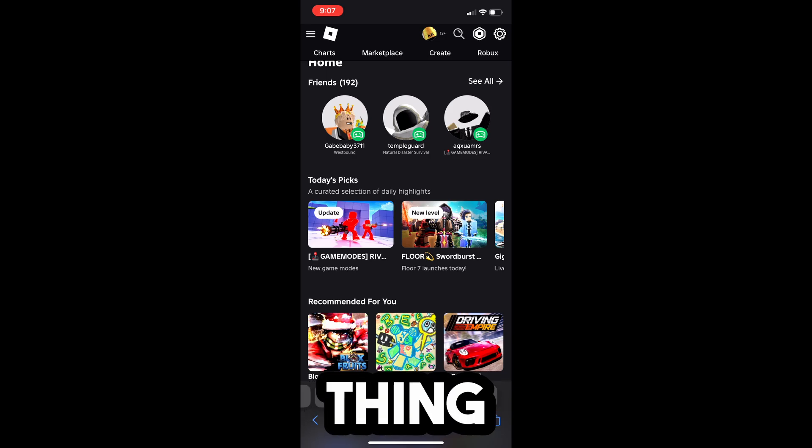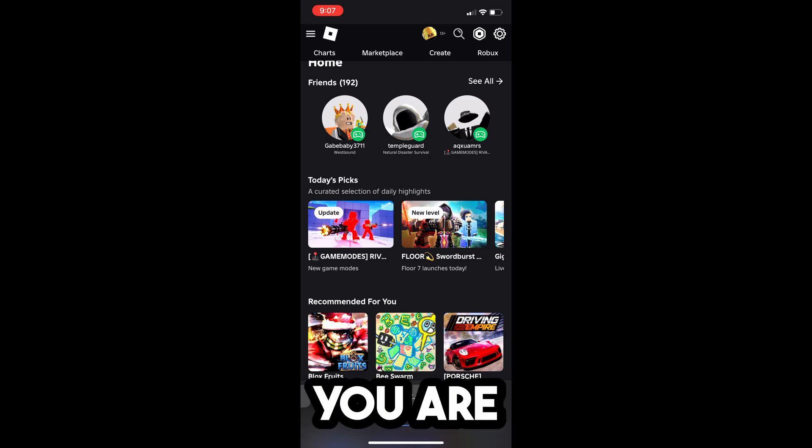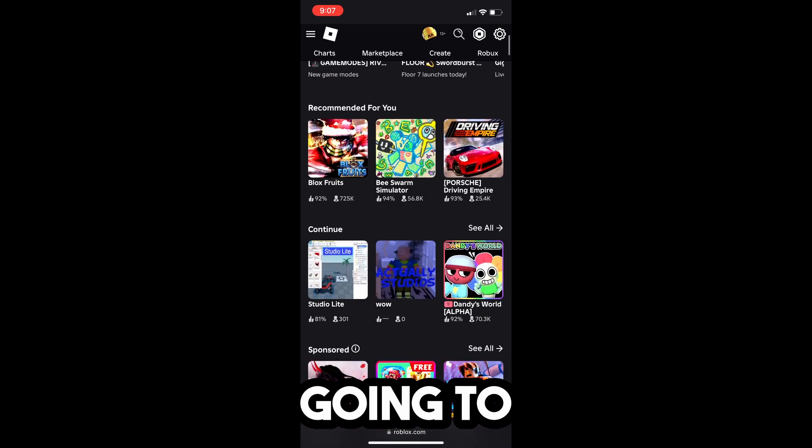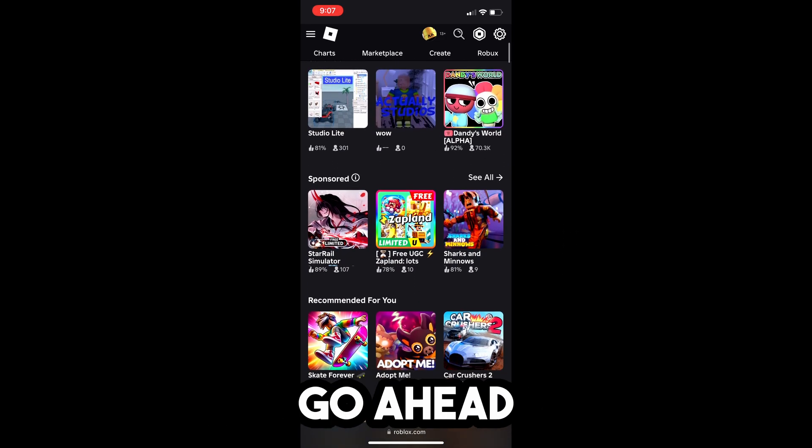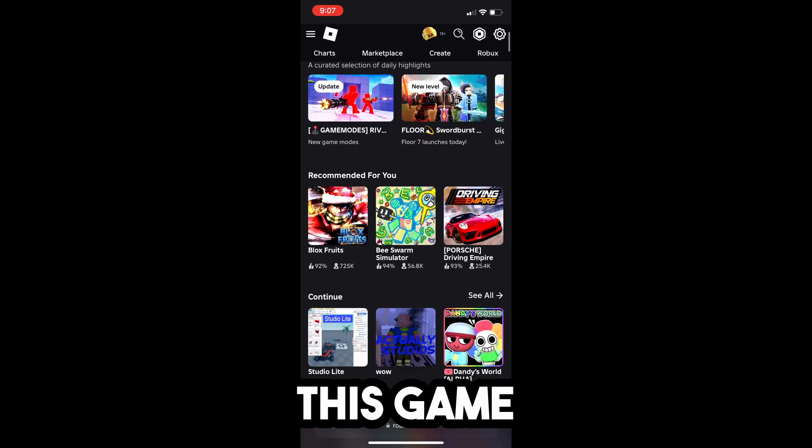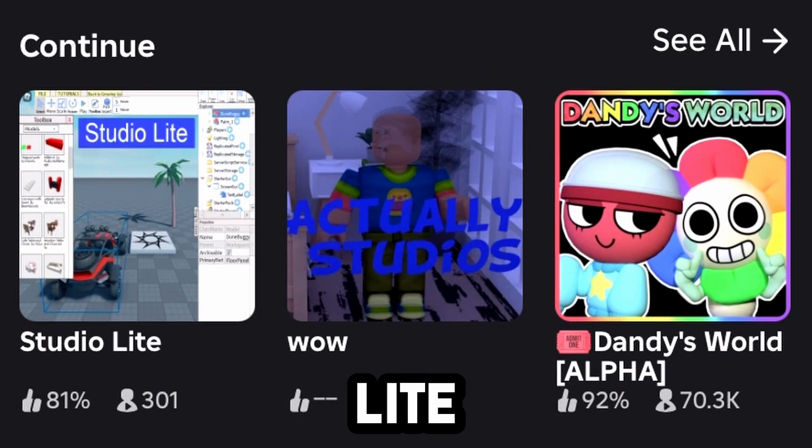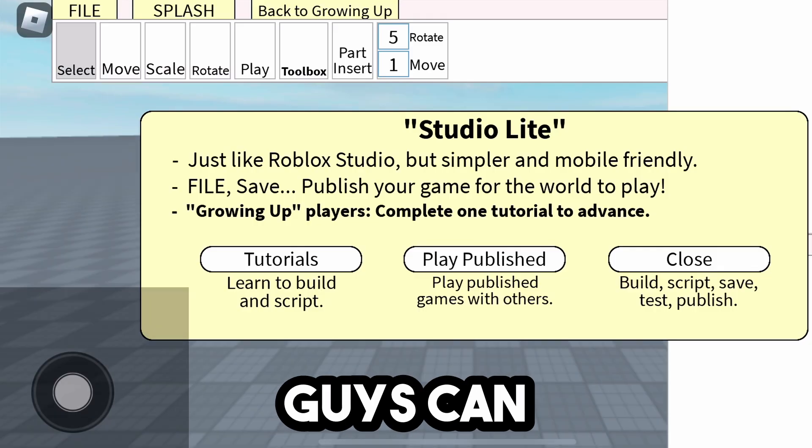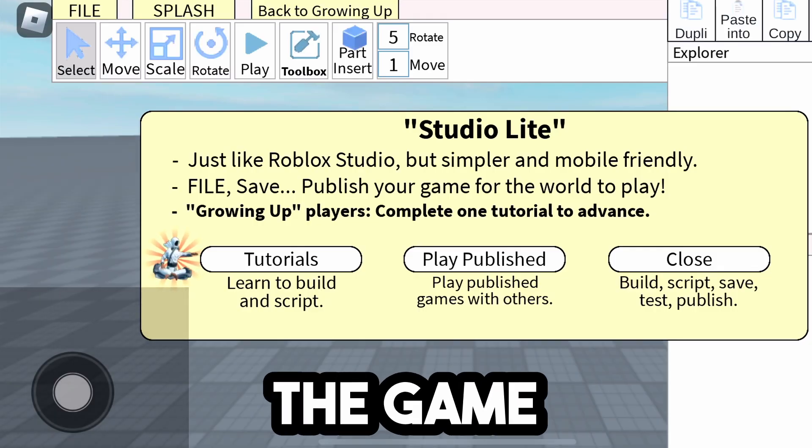So the very first thing you're going to do is if you are on mobile, you're going to want to join this game called Studio Lite. Alright, so as you guys can see, we are now joining the game.